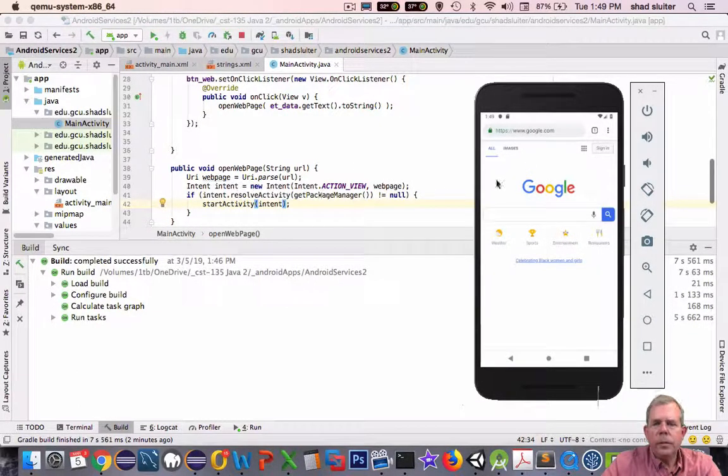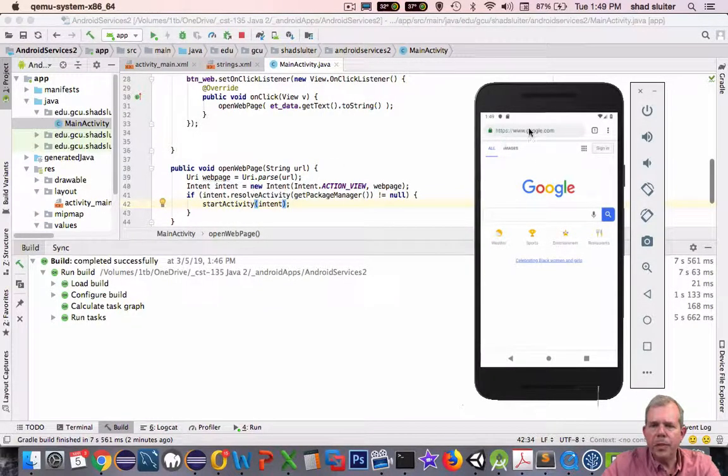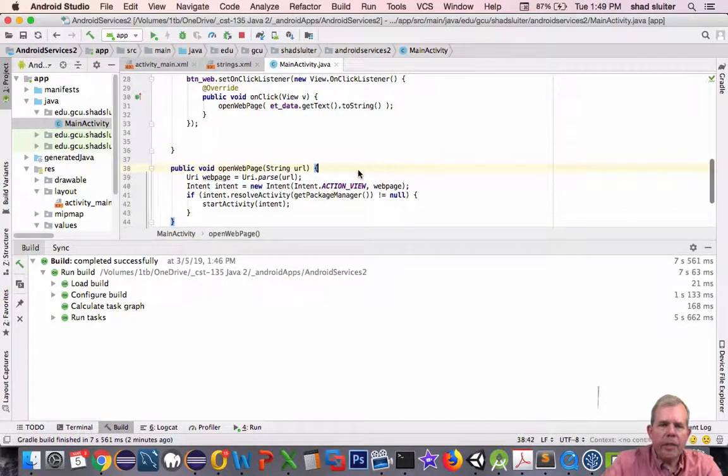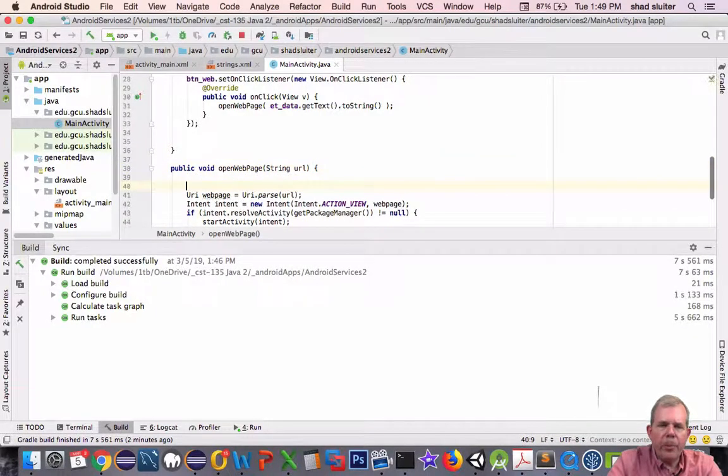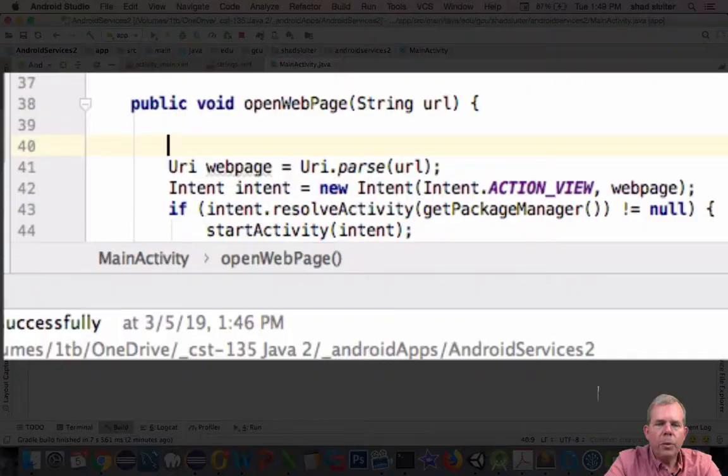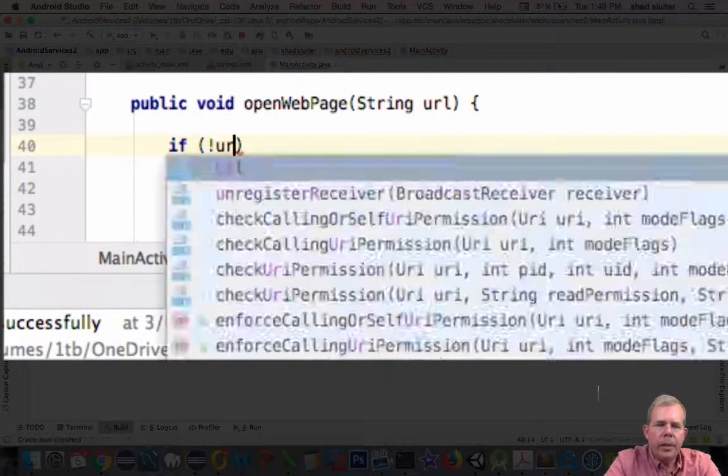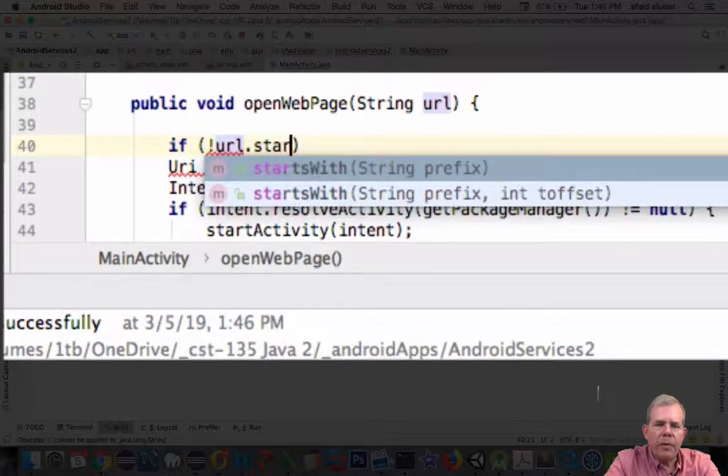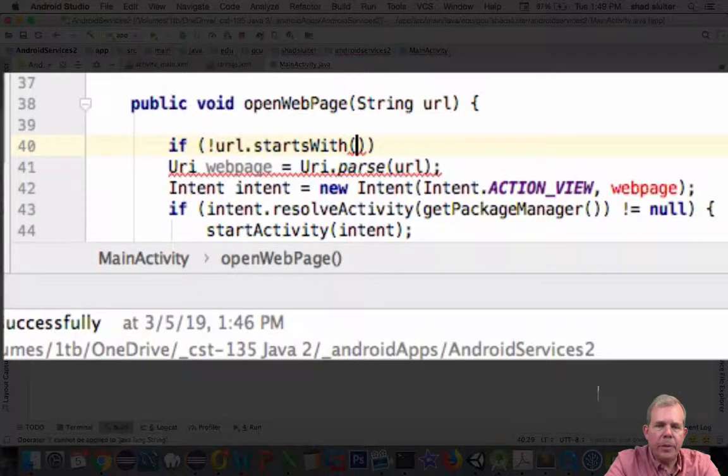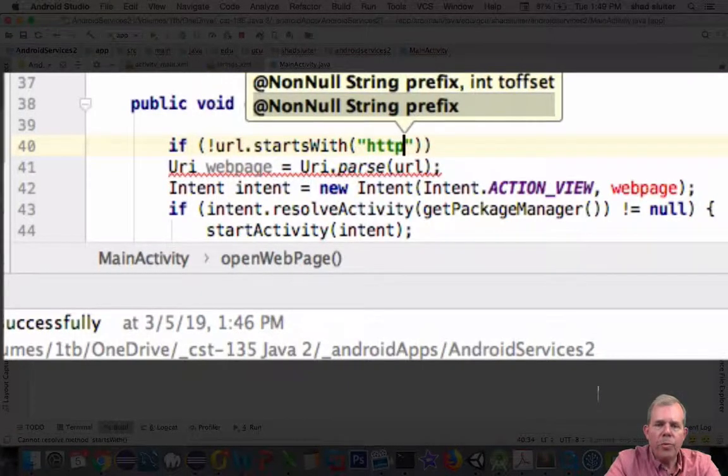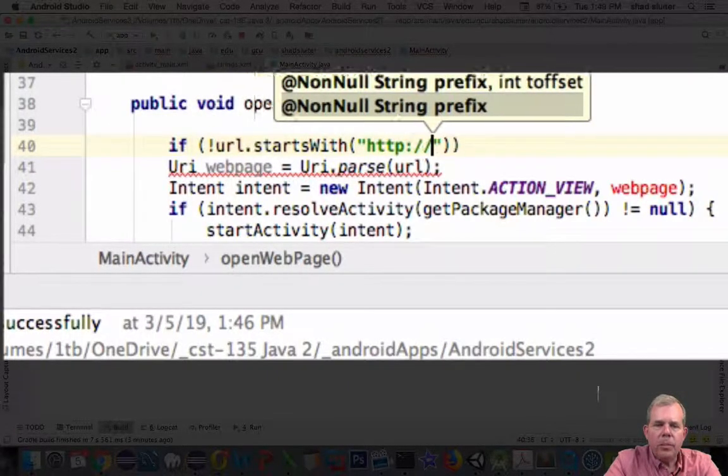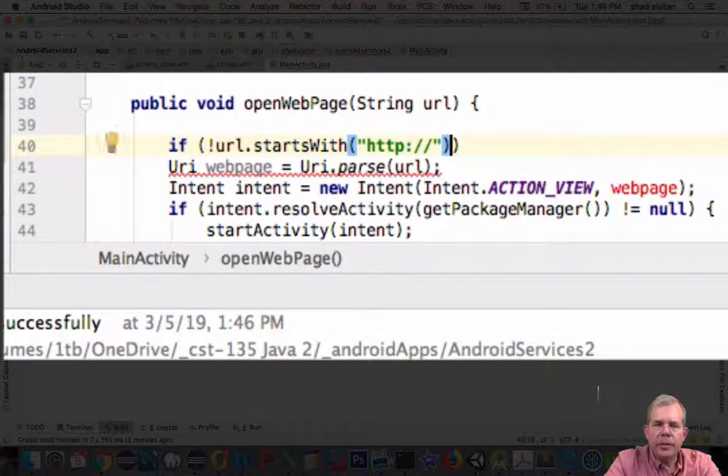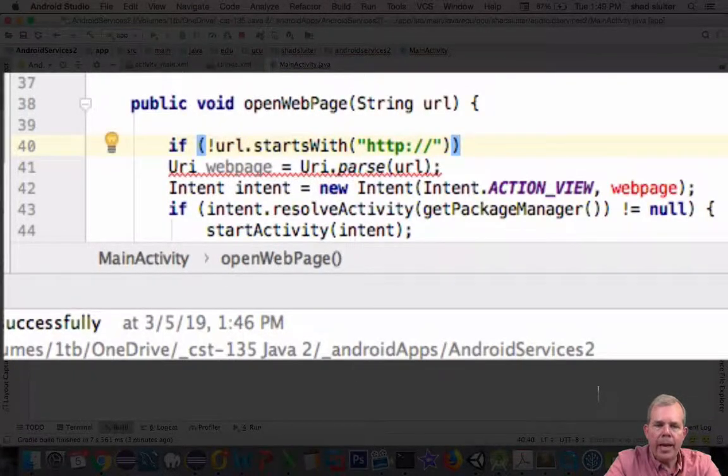So let's come back and fix our code so it doesn't have to annoy the user with those HTTPS. So let's switch inside of our openWebPage and let's check to see what the URL looks like. So we'll put an if statement in here. And we'll ask if the URL does not, with the exclamation mark, does not start with the HTTP colon slash slash. If that does not start with that, then let's go ahead and add it.